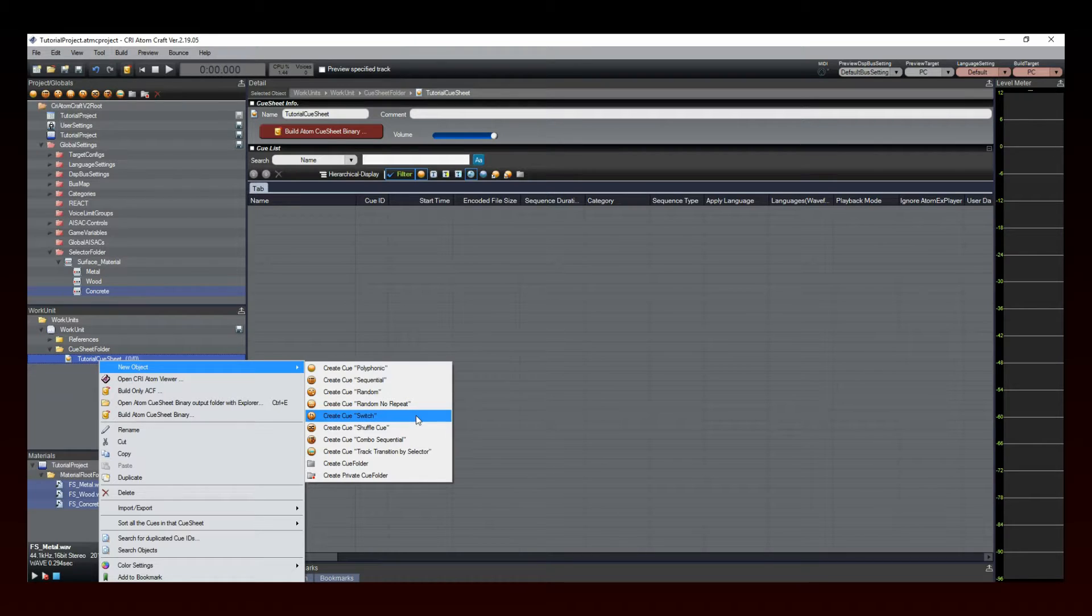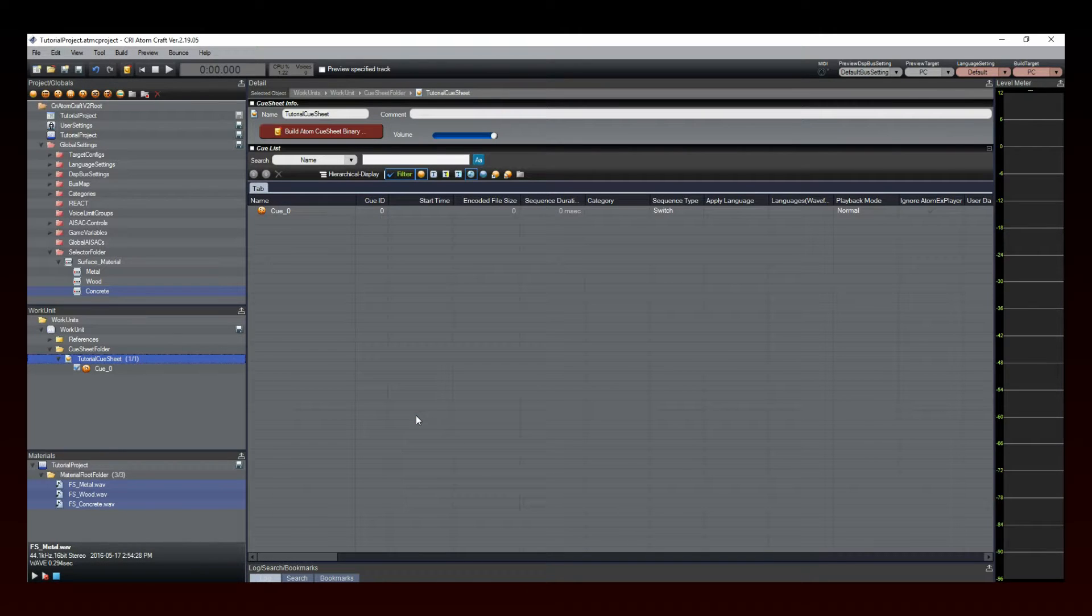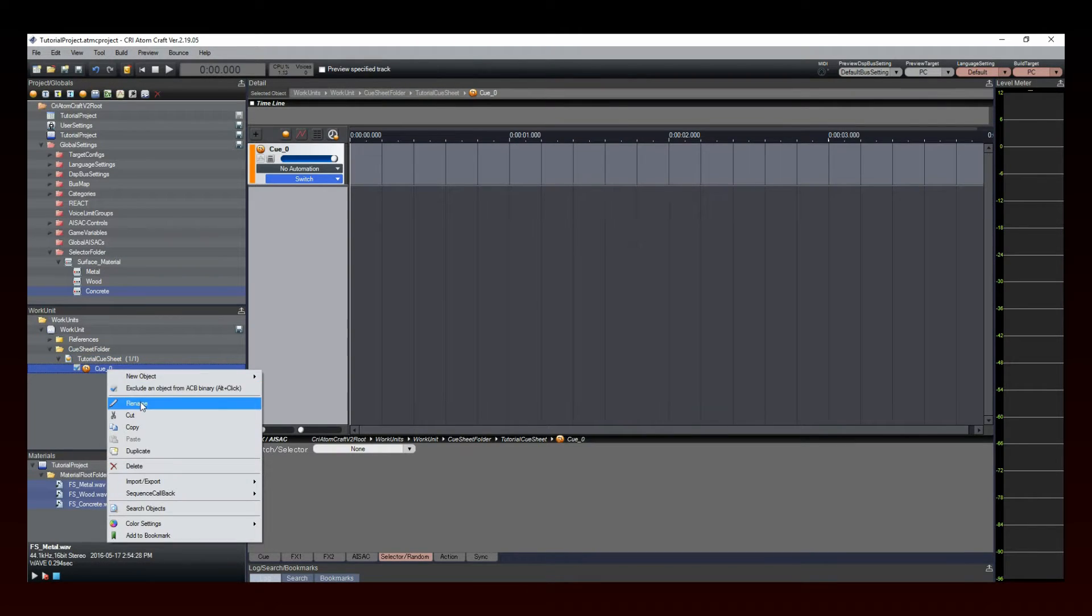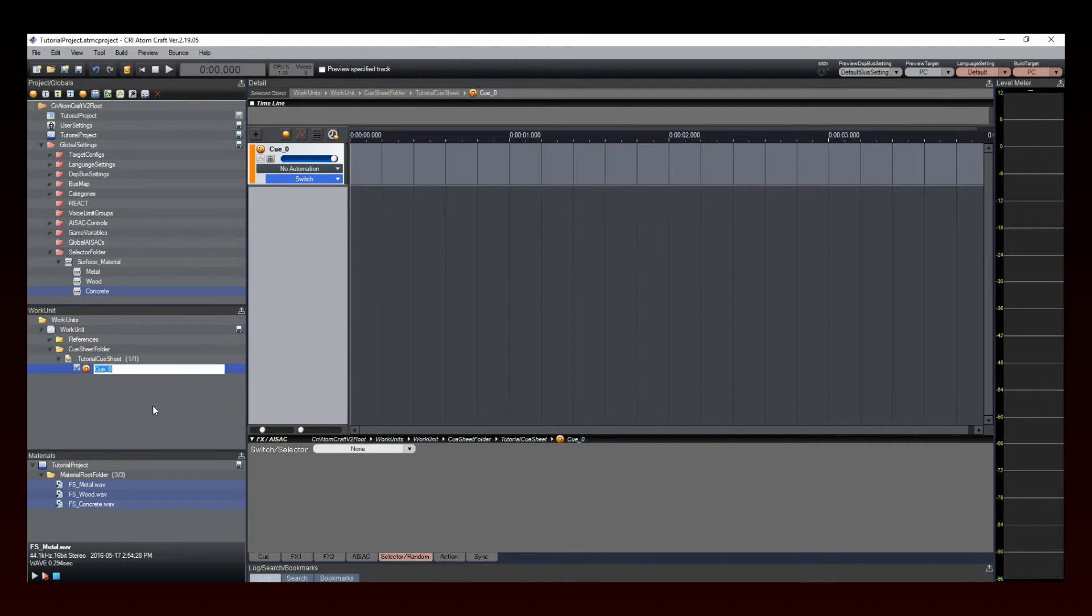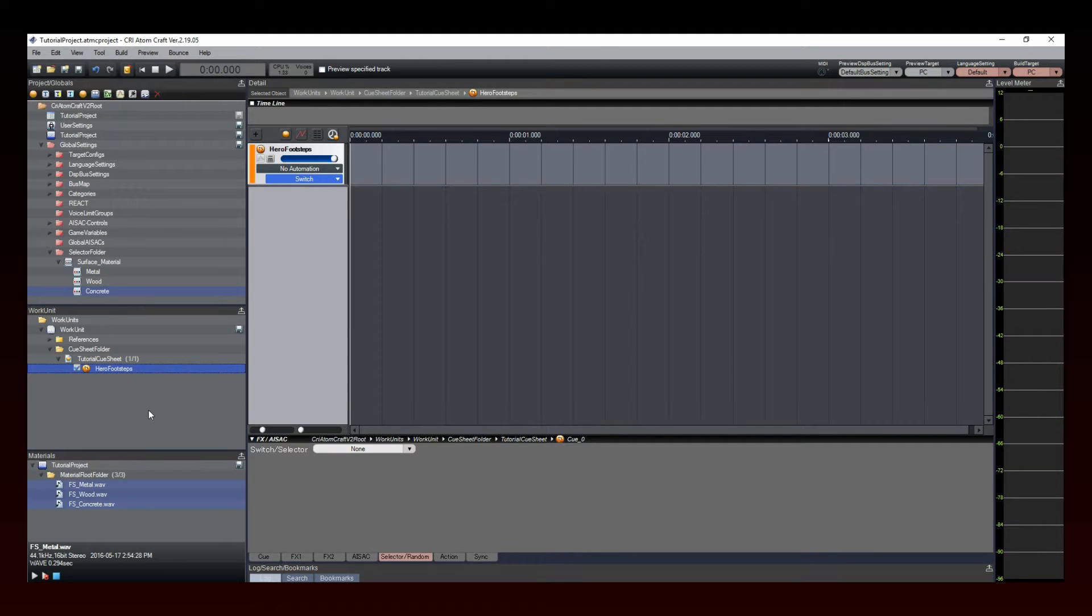A new cue of type Switch appears. Let's rename it Hero Footsteps. Now add your footsteps audio files to the different tracks.